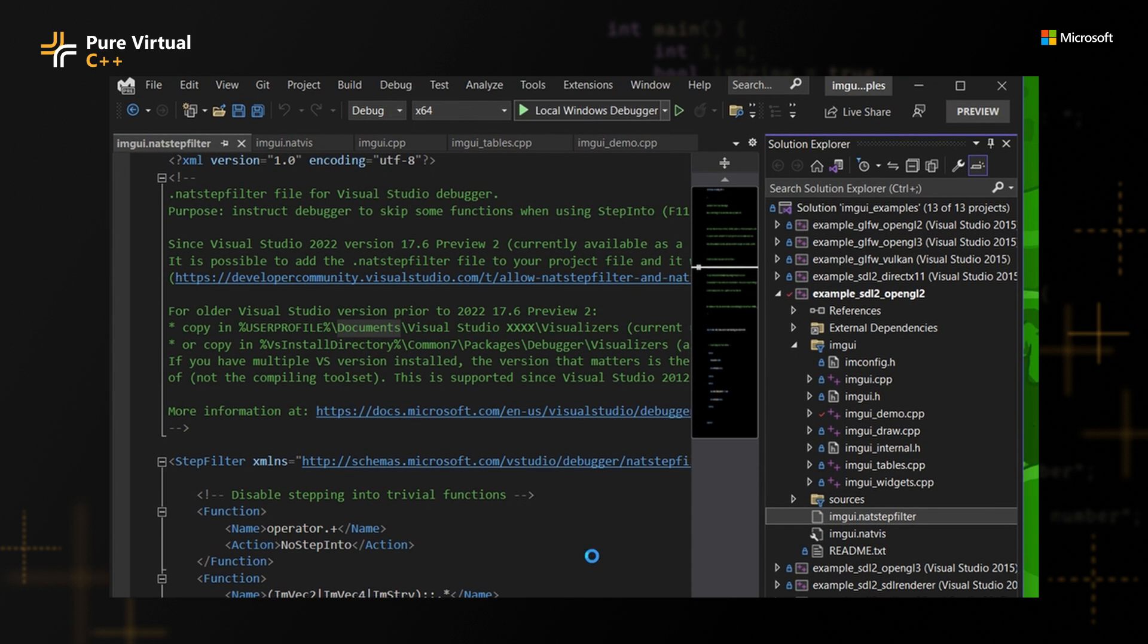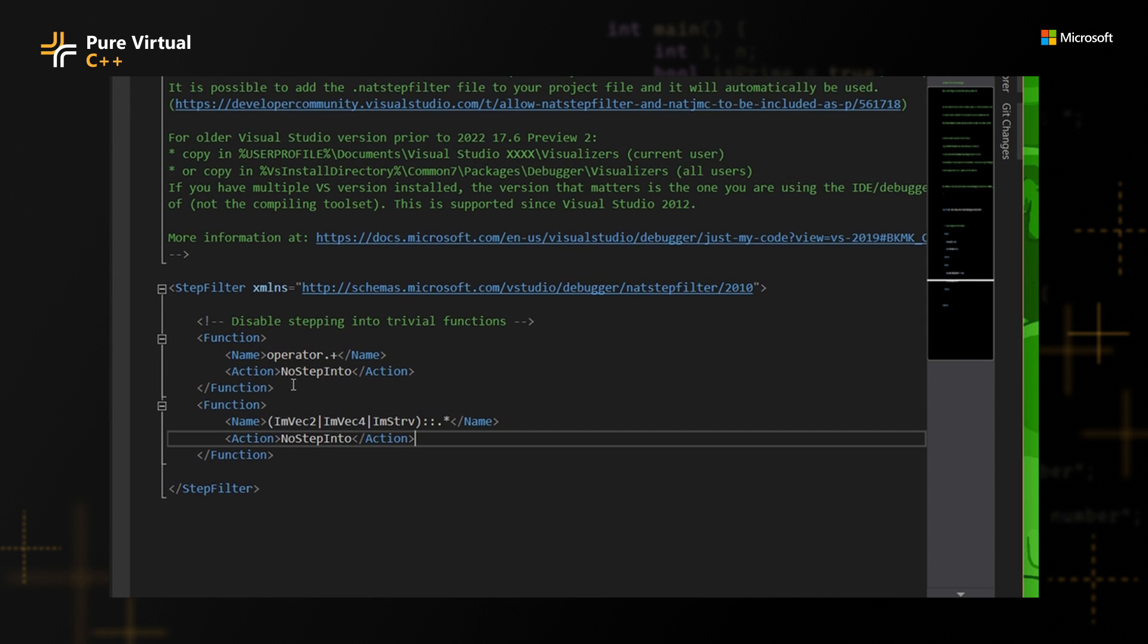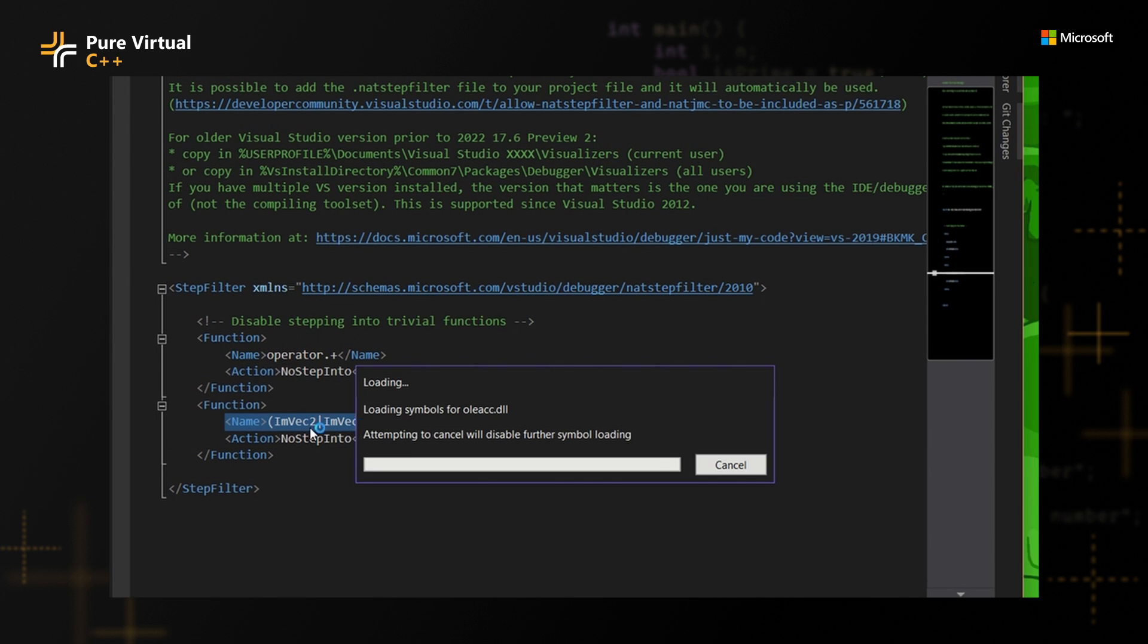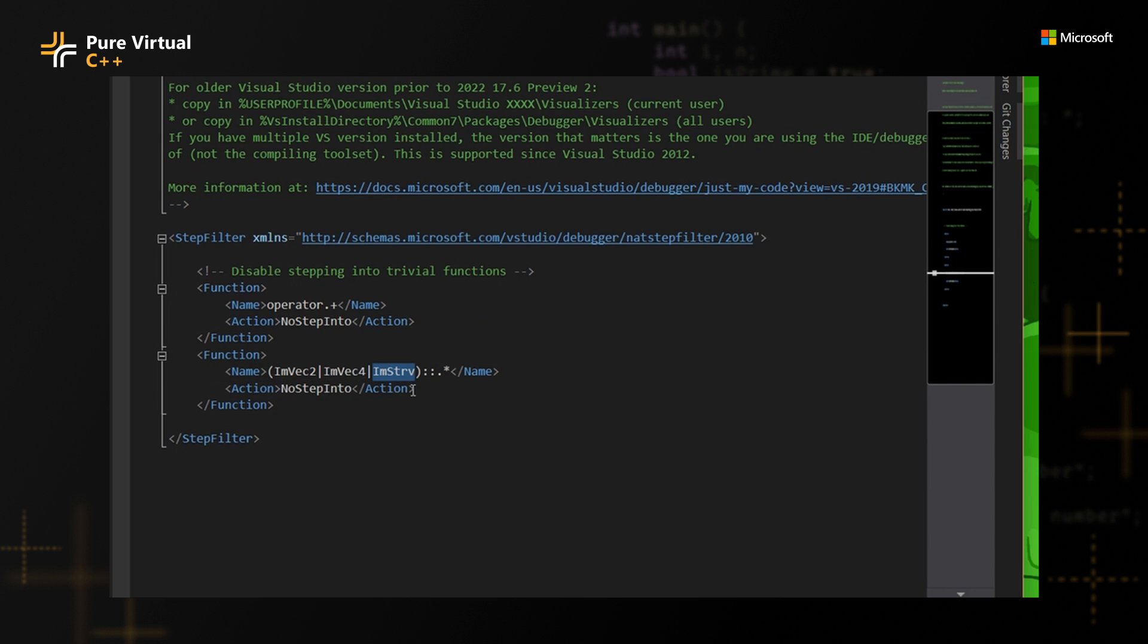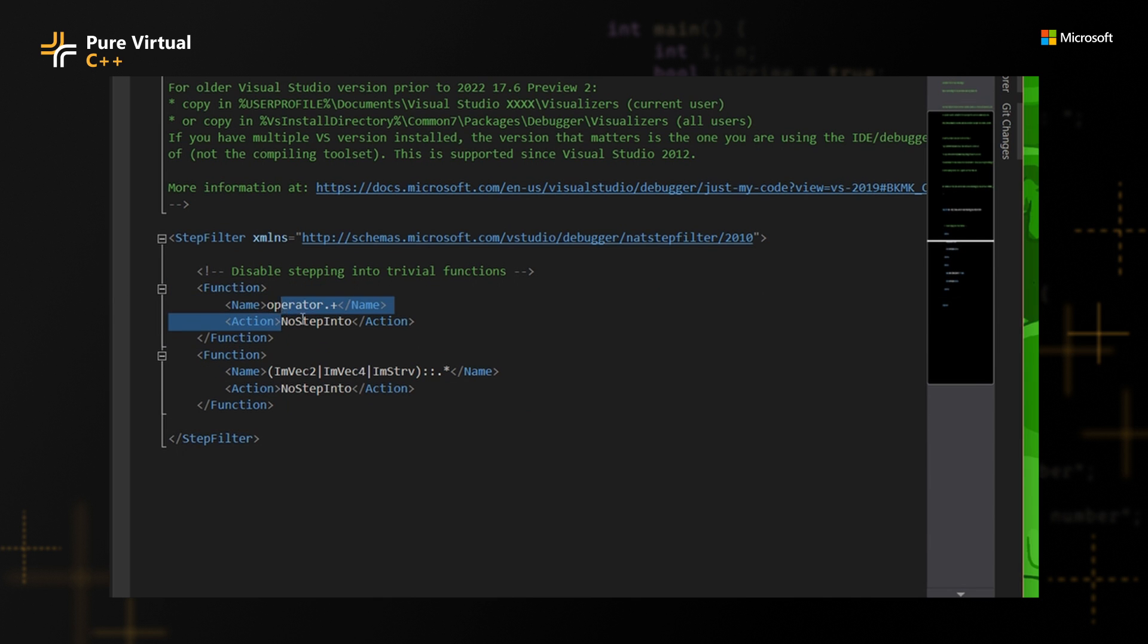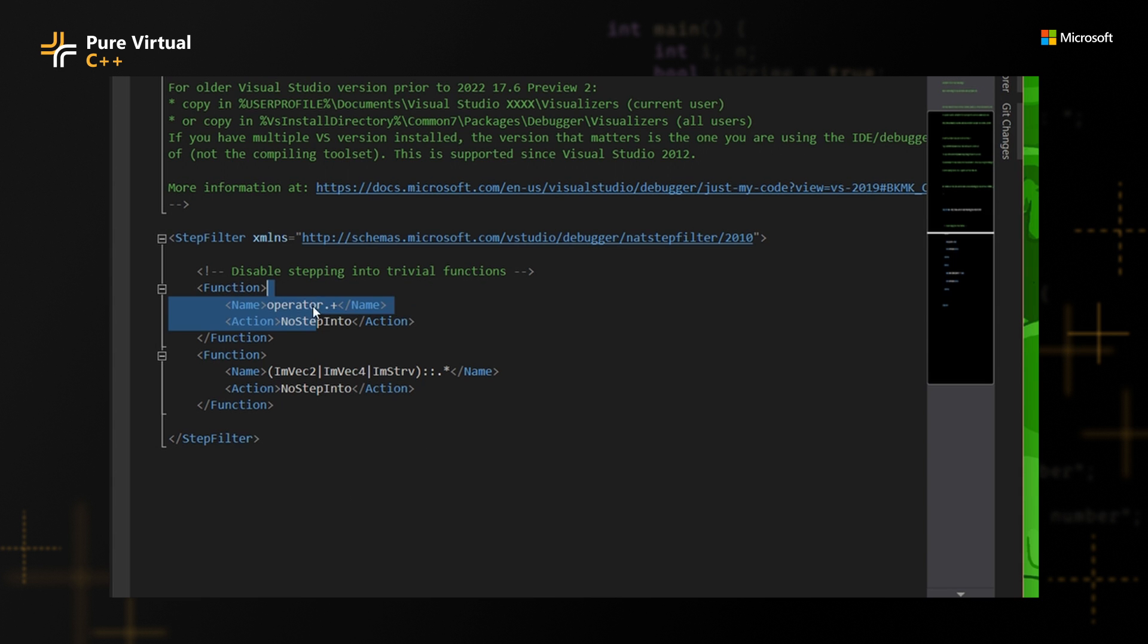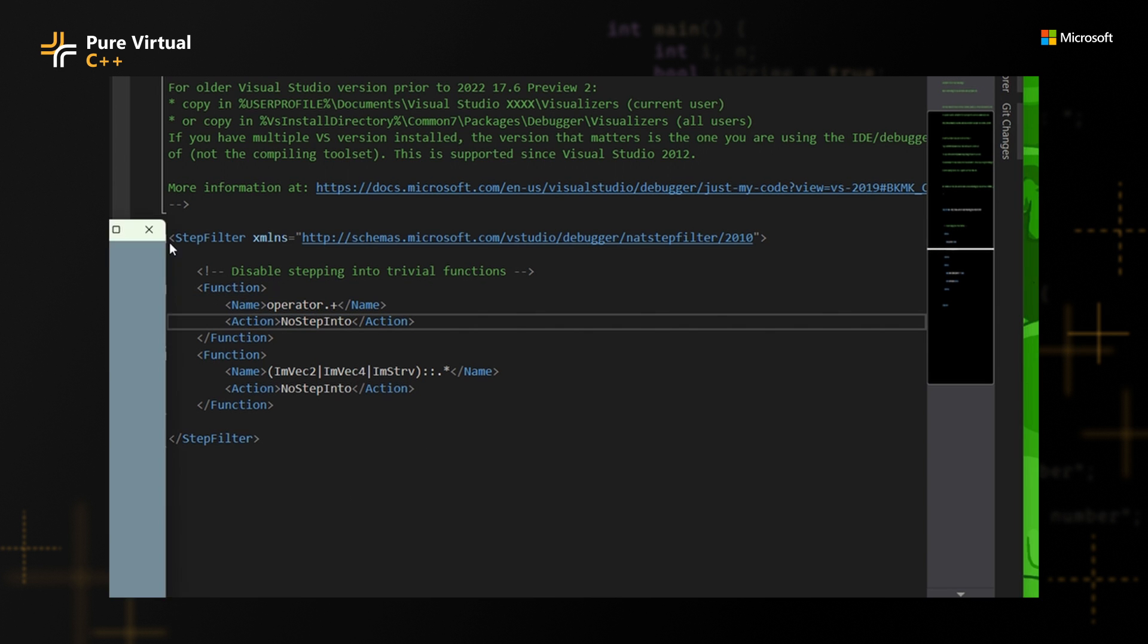And then if you click to debug again, it's going to pick up this exact file. And just for the specifics, you can see here that it's actually specifying the name for ImVec2 and ImString and an action for not stepping into it. And I even added something else just for myself that I didn't want to stop anymore on any of the overloading plus operators or any overloading operators really. So I just added to not step into those and this works very nicely.